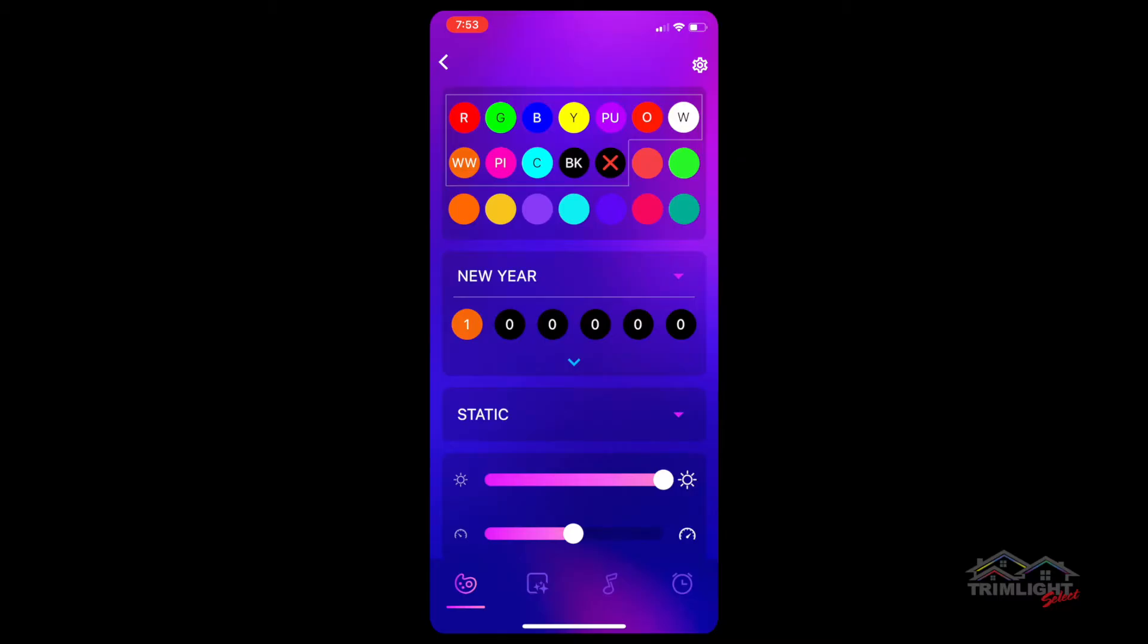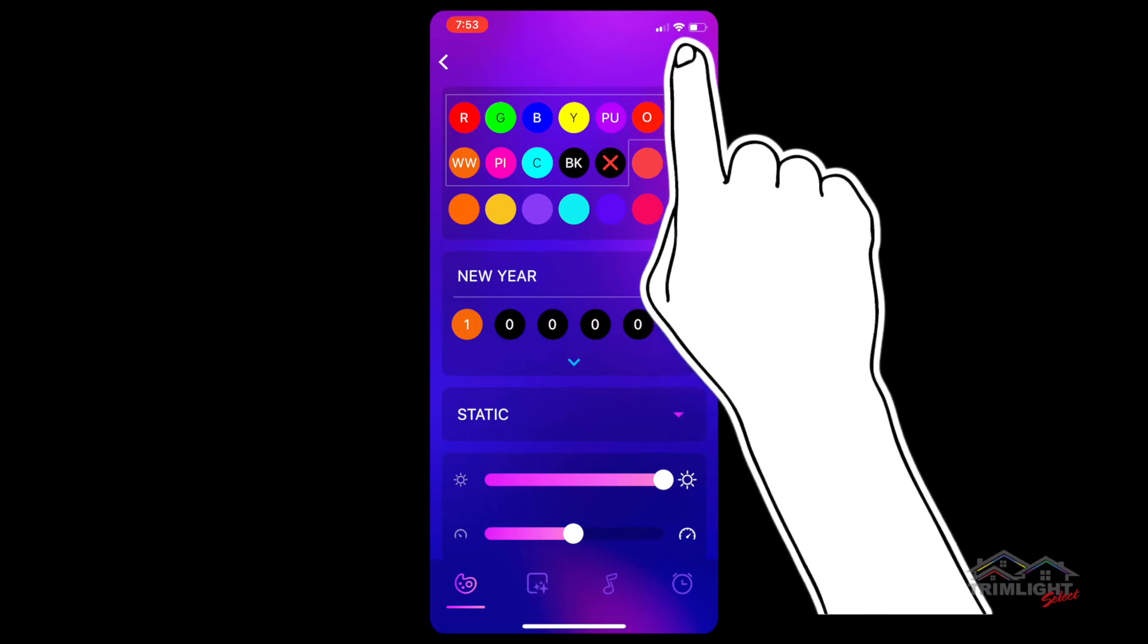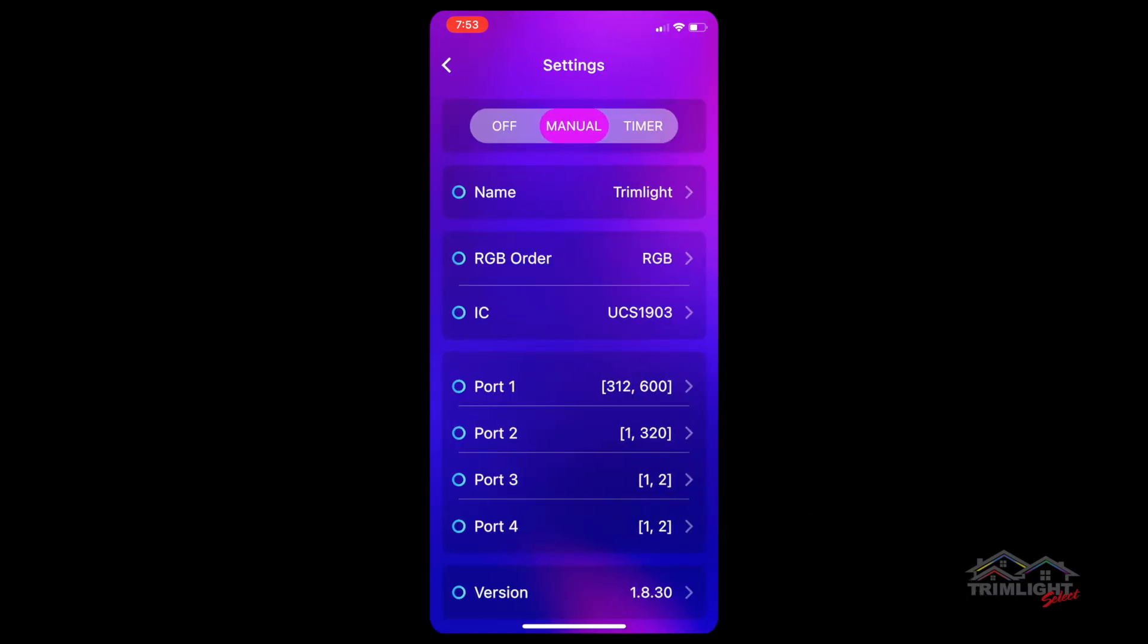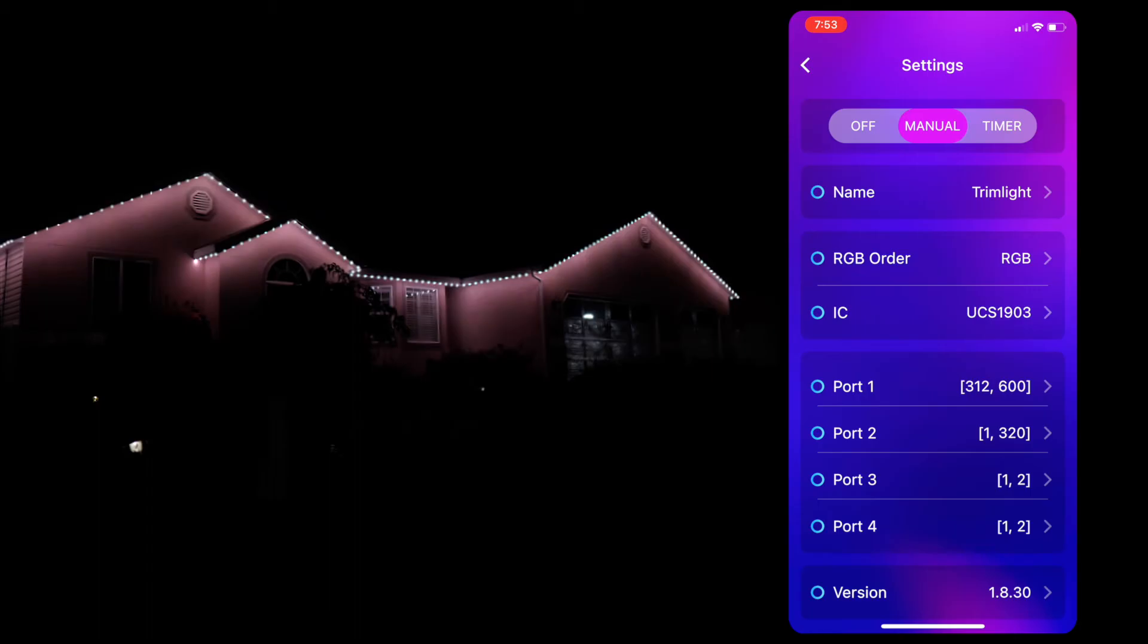Once inside the app, access settings by tapping on the gear icon at top right of screen. In the settings screen, you will notice three modes.